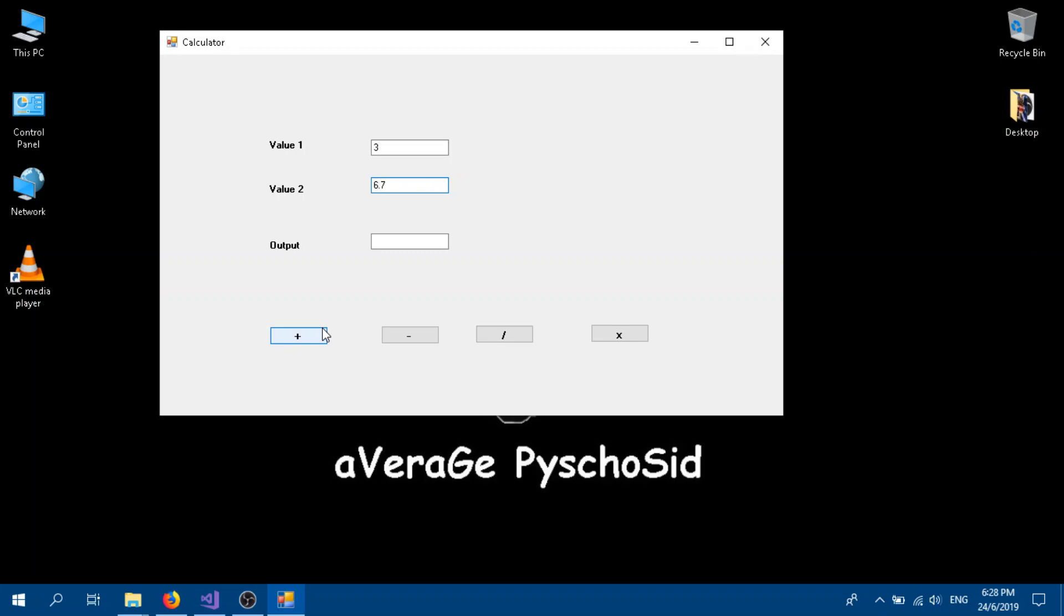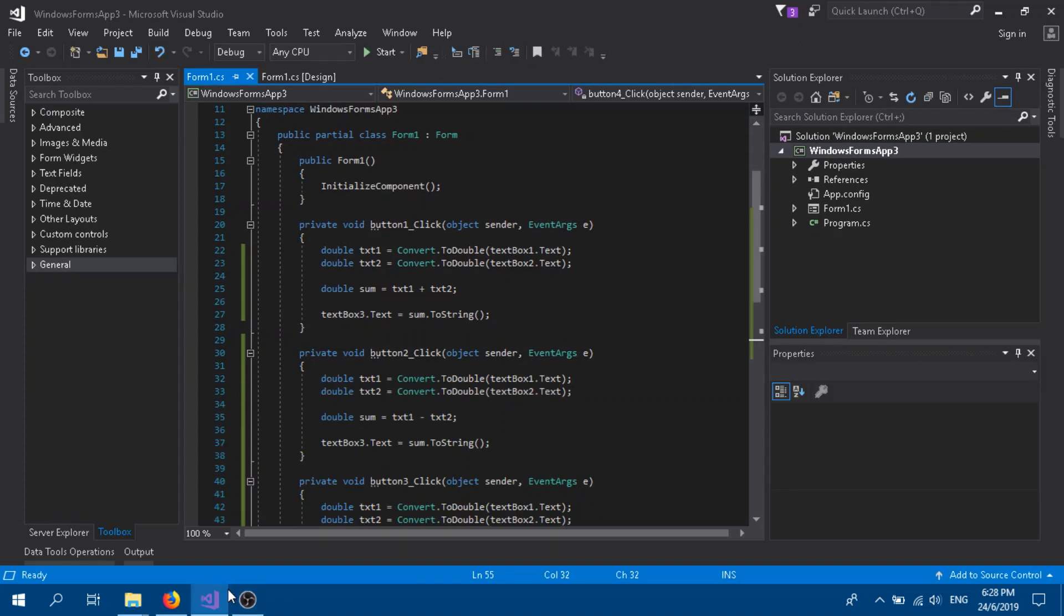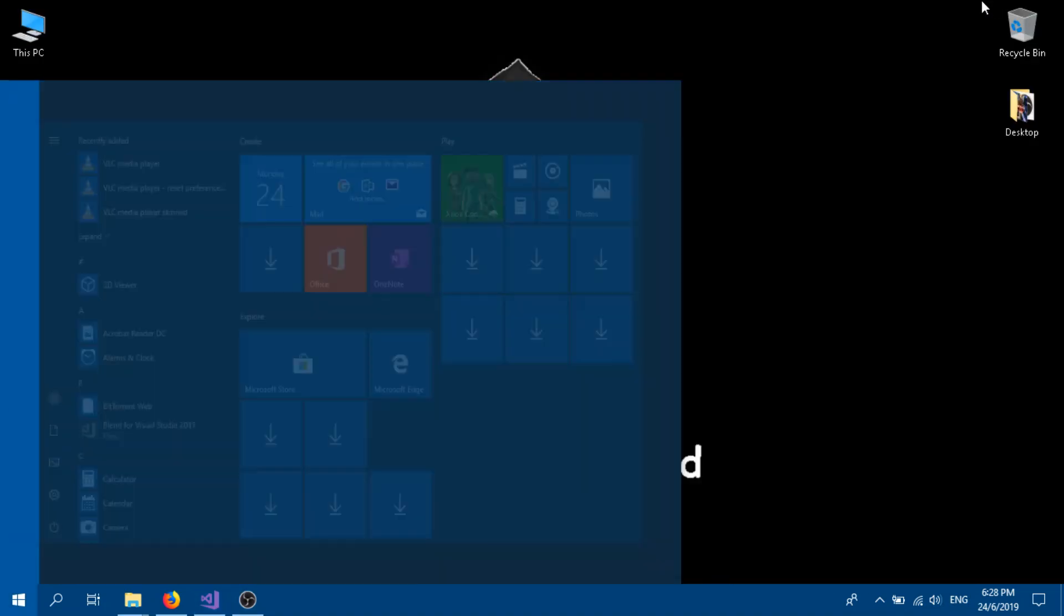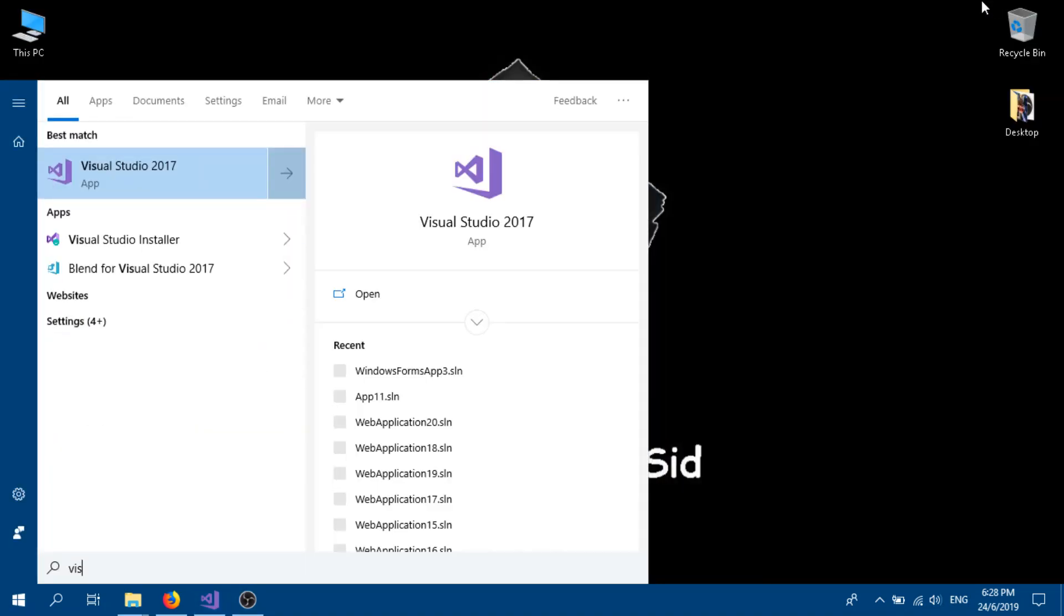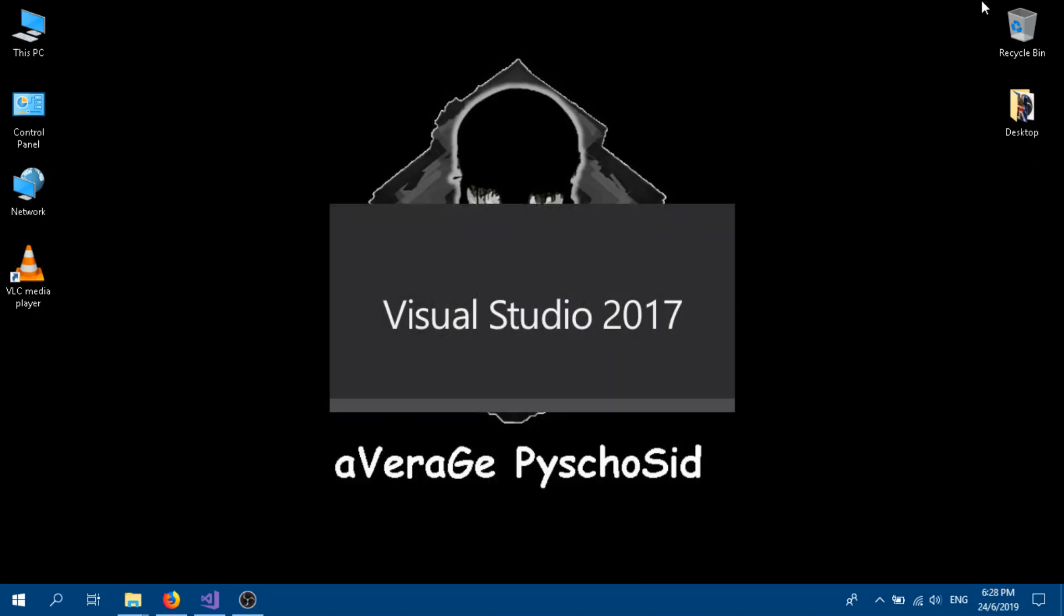If you click the Add button, it adds to the output. Same goes for the minus, division, and multiplication. Okay guys, let's go to the coding part. Open up your Visual Studio. I'm using Visual Studio 2017.